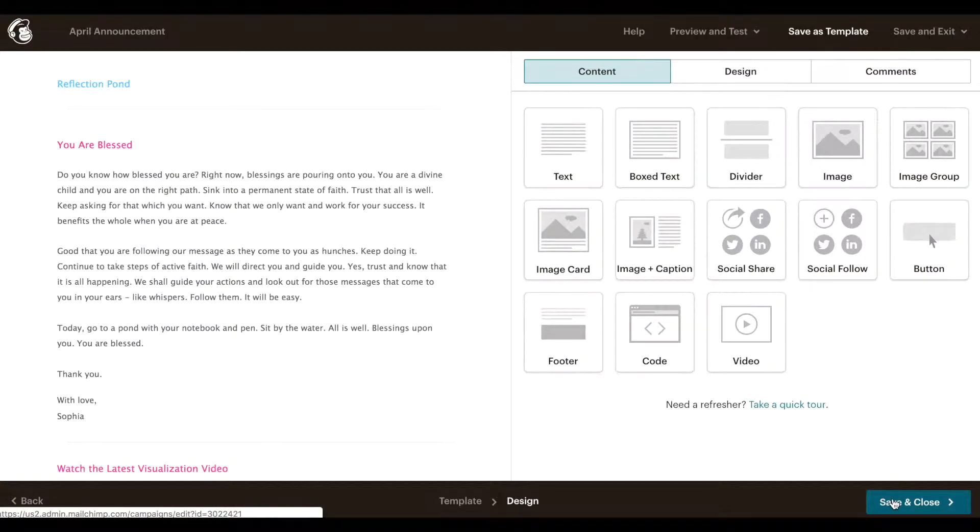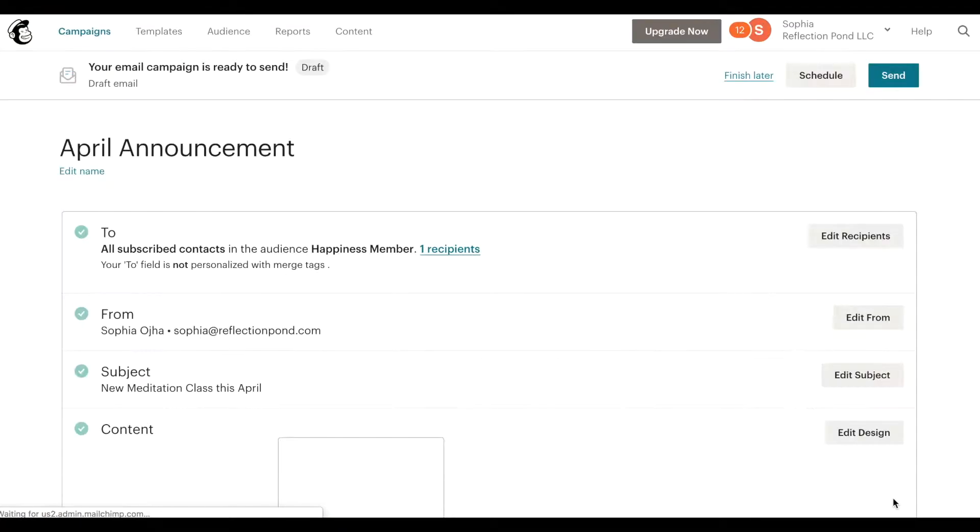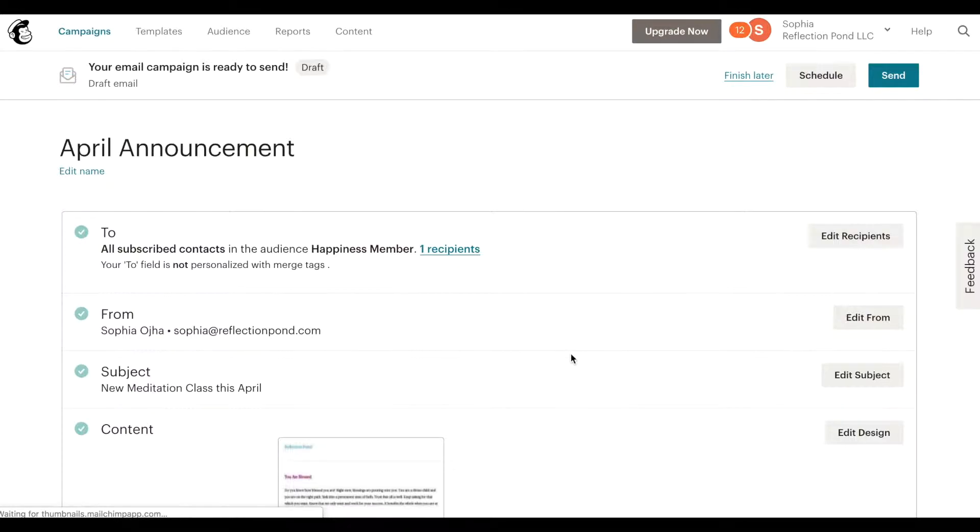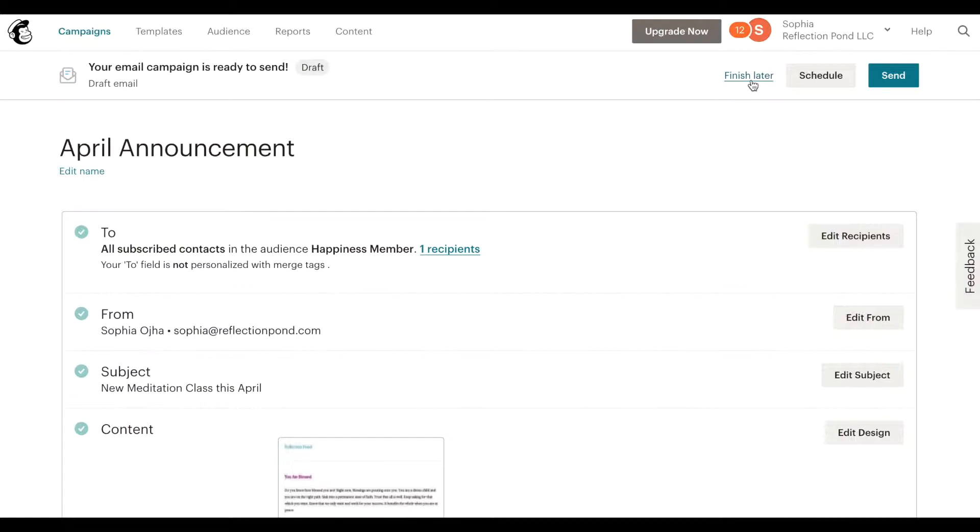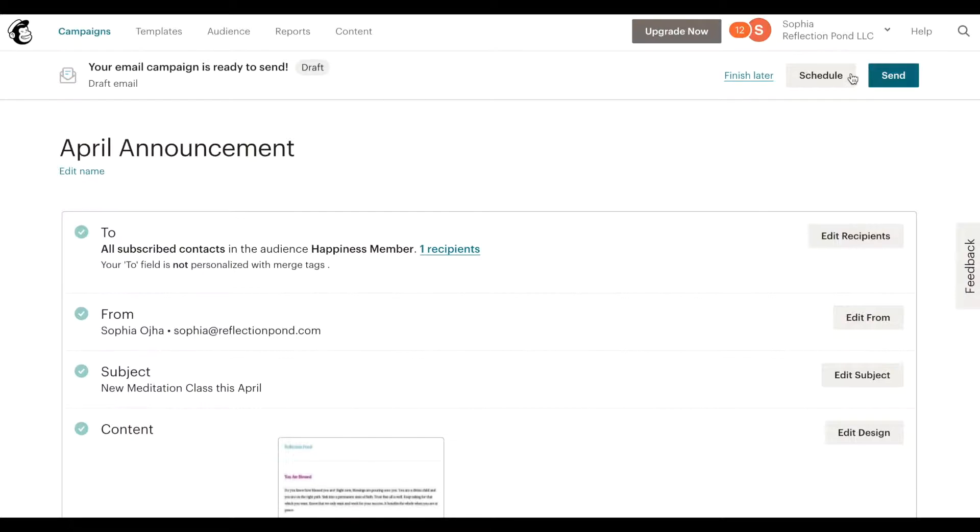And I can overwrite. In this case I'm going to save as new. Bam, I have a template now which I can pull from in the future. All right, once you've edited your email, made all the corrections you can save and close.